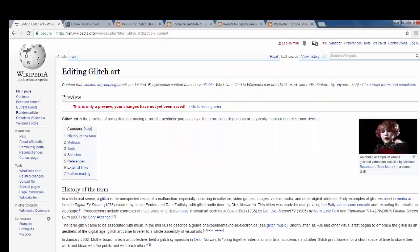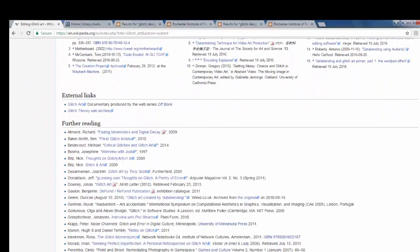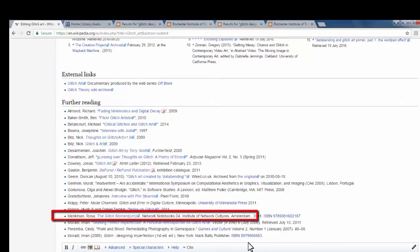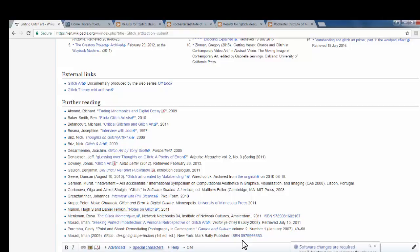We're going to scroll down to the bottom of the page, to our Further Reading section, and if we look down at the bottom, here is the book that I added. Now, that citation looks good.